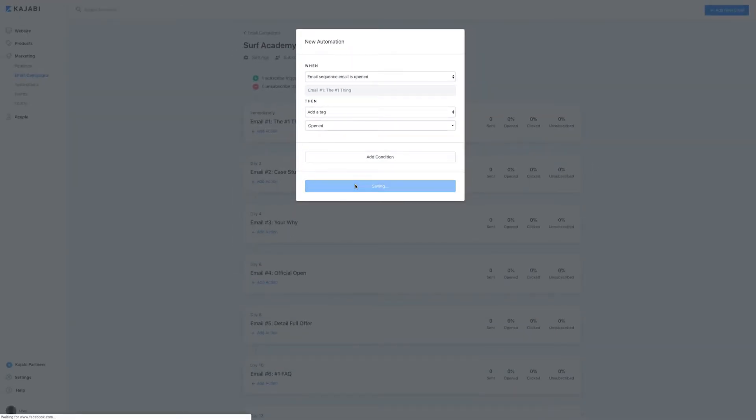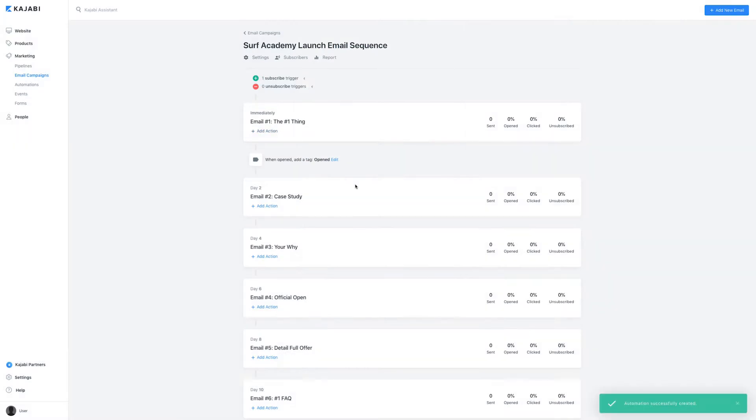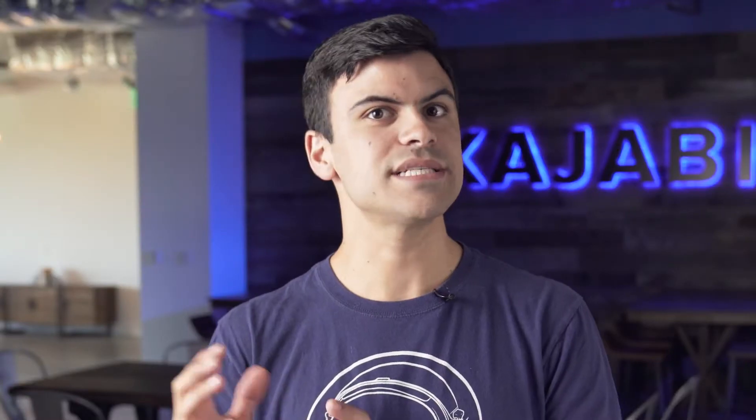And the then logic to say add a tag to whoever opened it. This will tag the person who opened the email, setting them apart from others who maybe didn't open it.